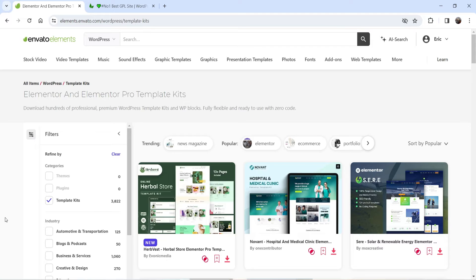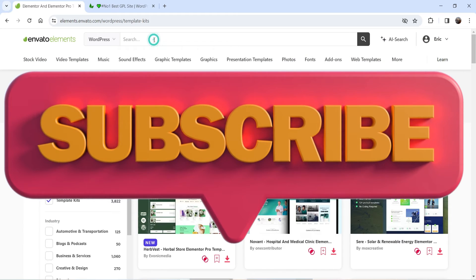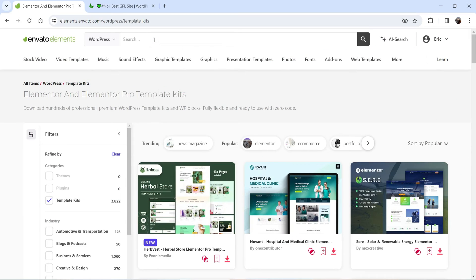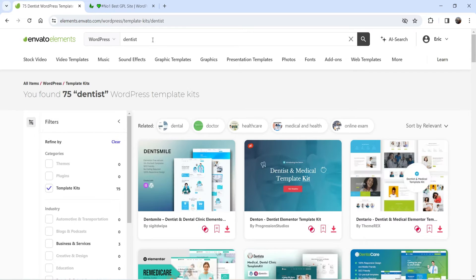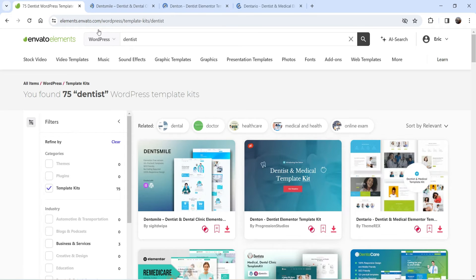If you want to buy a monthly plan, you will have access to unlimited downloads with no restriction. Now let's see how we can use Elementor template kits. Let's say you want to create a website for a dentist, so I'm going to search for 'dentist' with the filter applied for template kits, and you will see many template kits available for a dentist website.